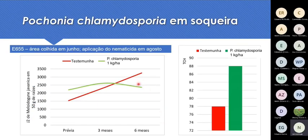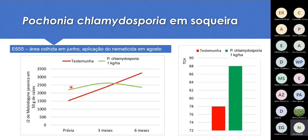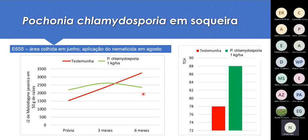Aqui alguns exemplos de produtos biológicos em soqueira. Numa área, a população de nematóides na testemunha estava mais alta do que nas parcelas que receberiam pocônia. Após a aplicação, as populações na testemunha subiram, mas onde se aplicou pocônia desceu. Por causa disso, houve uma diferença de produtividade de 10 toneladas a mais onde se fez o tratamento de soqueira.